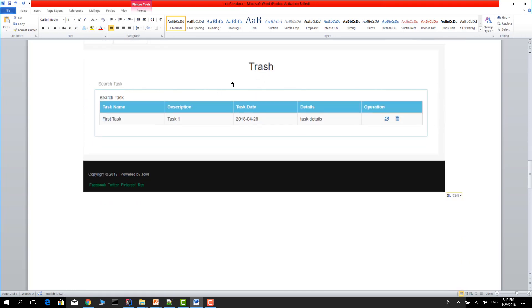In the trash box, you can delete it permanently or you can recover your tasks. I will show all the details.